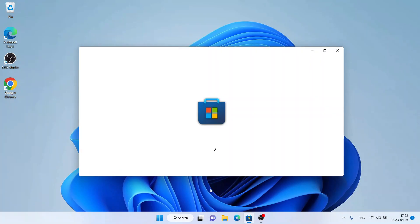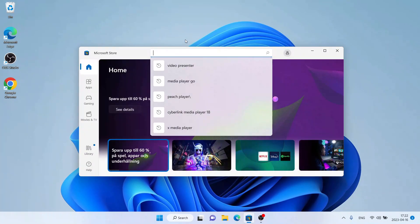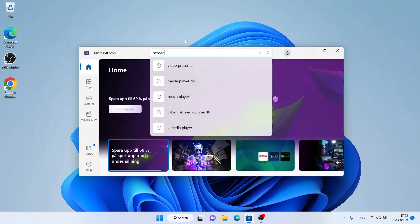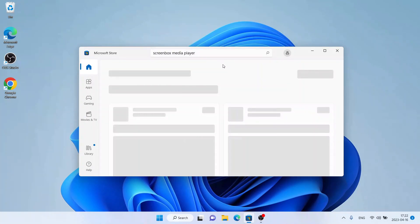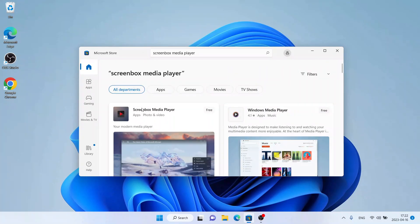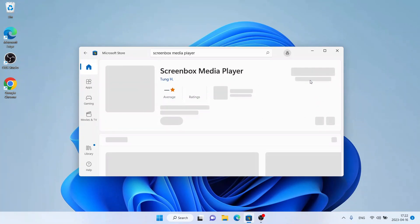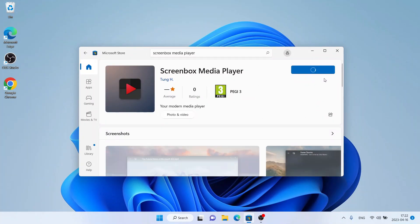Then search for Screenbox Media Player. As you can see, this is Screenbox Media Player — click it.